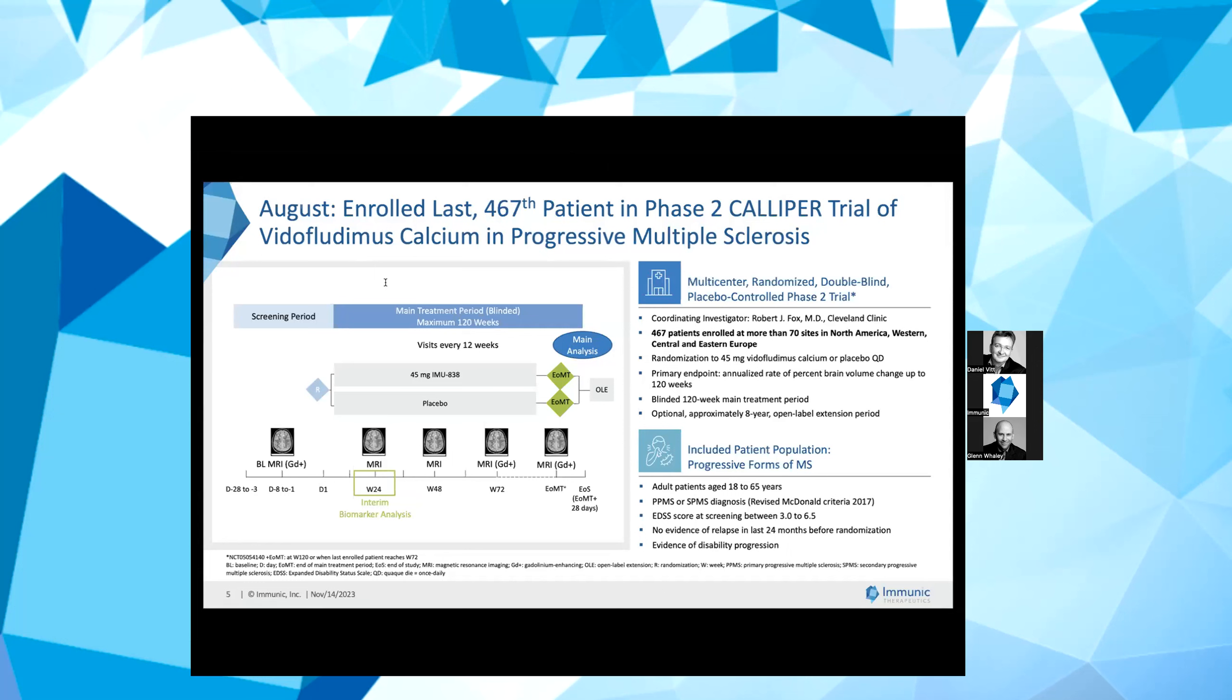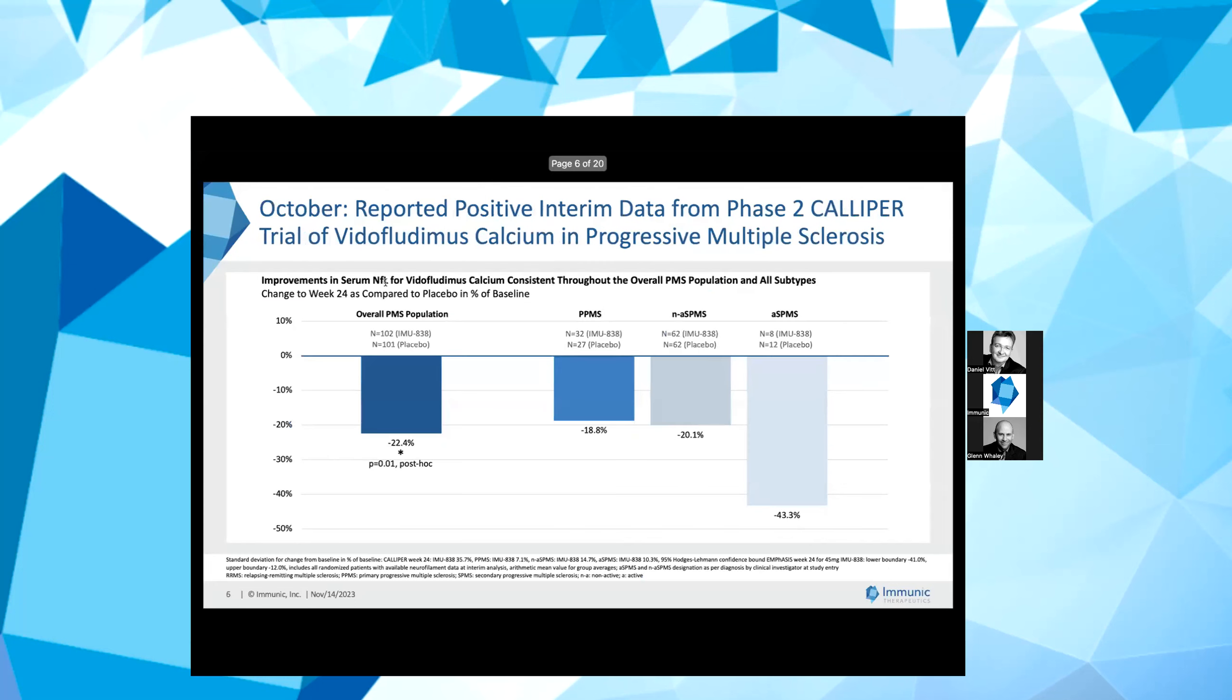I would like to begin with our vidofludimus calcium development program in multiple sclerosis. In August, we completed enrollment of our Phase 2 CALIPER trial of vidofludimus calcium in patients with progressive multiple sclerosis or PMS. A total of 467 adult patients with primary MS or active or non-active secondary PMS were randomized to either 45 milligram daily doses of vidofludimus calcium or placebo. Patients were enrolled at more than 70 sites in North America, Western, Central and Eastern Europe.